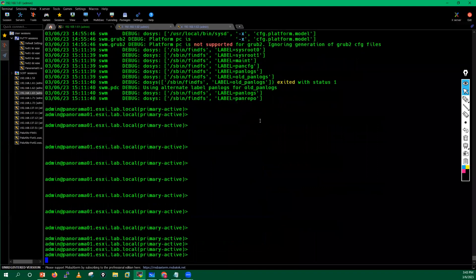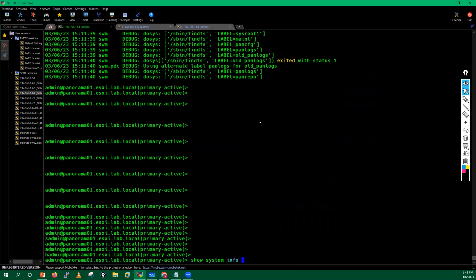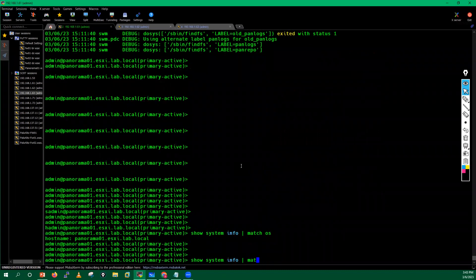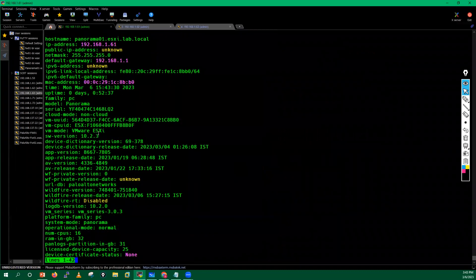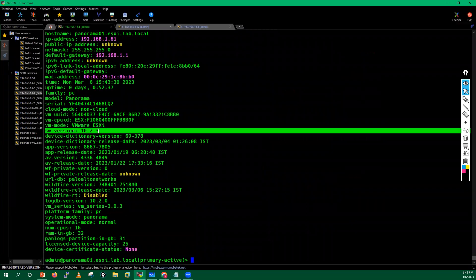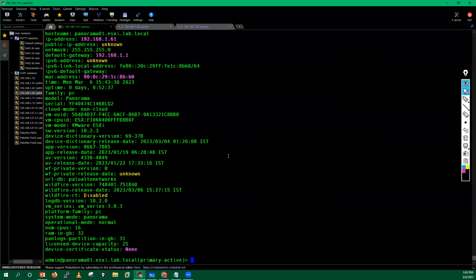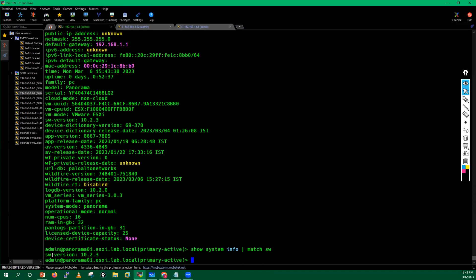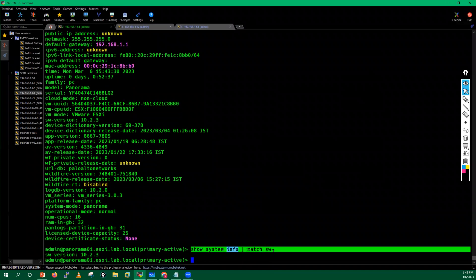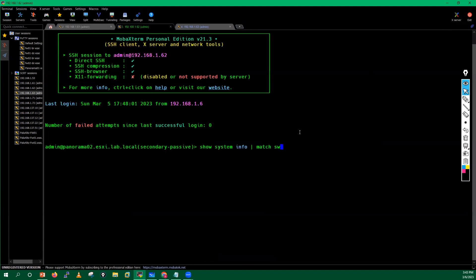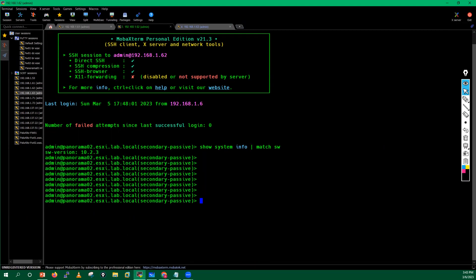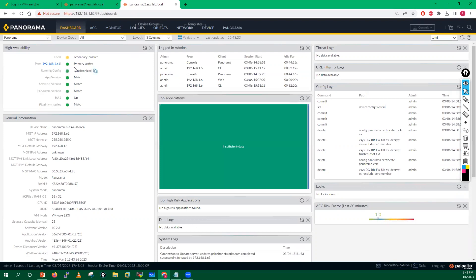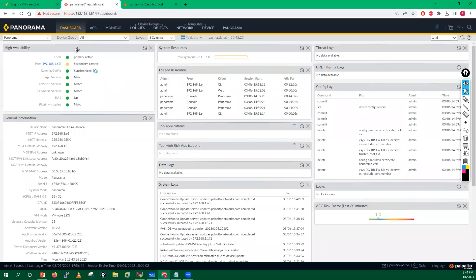If I run the command 'show system info match software-version' on my Panorama, you can see the software version is 10.2.3. This is the version currently running. On my secondary Panorama, also running 10.2.3. This is my active Panorama and this is my passive Panorama — secondary passive, primary active — both running version 10.2.3.